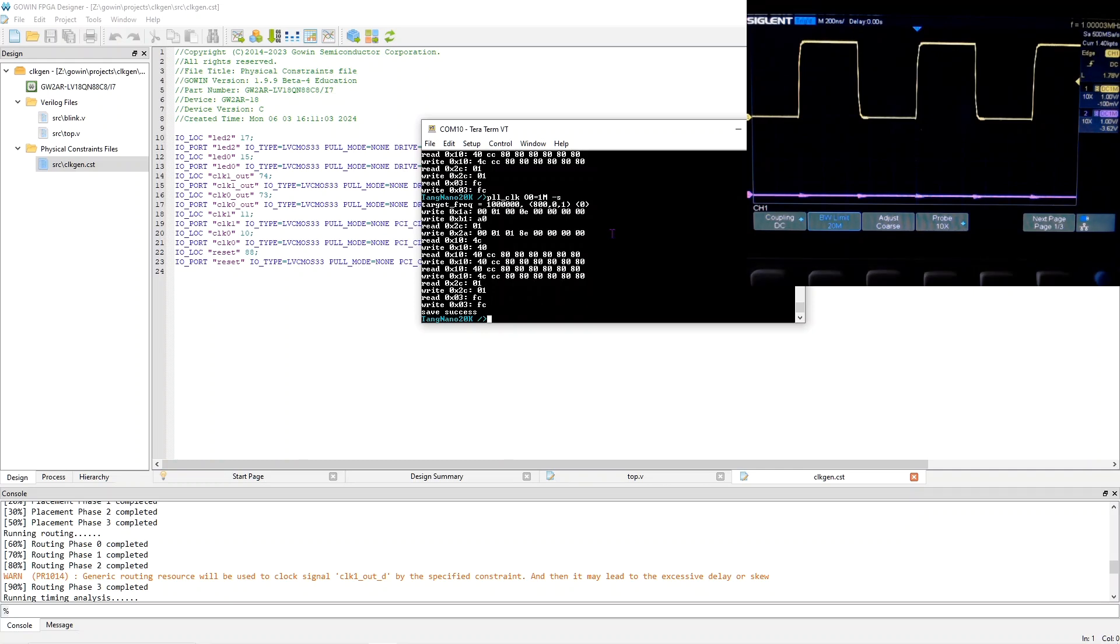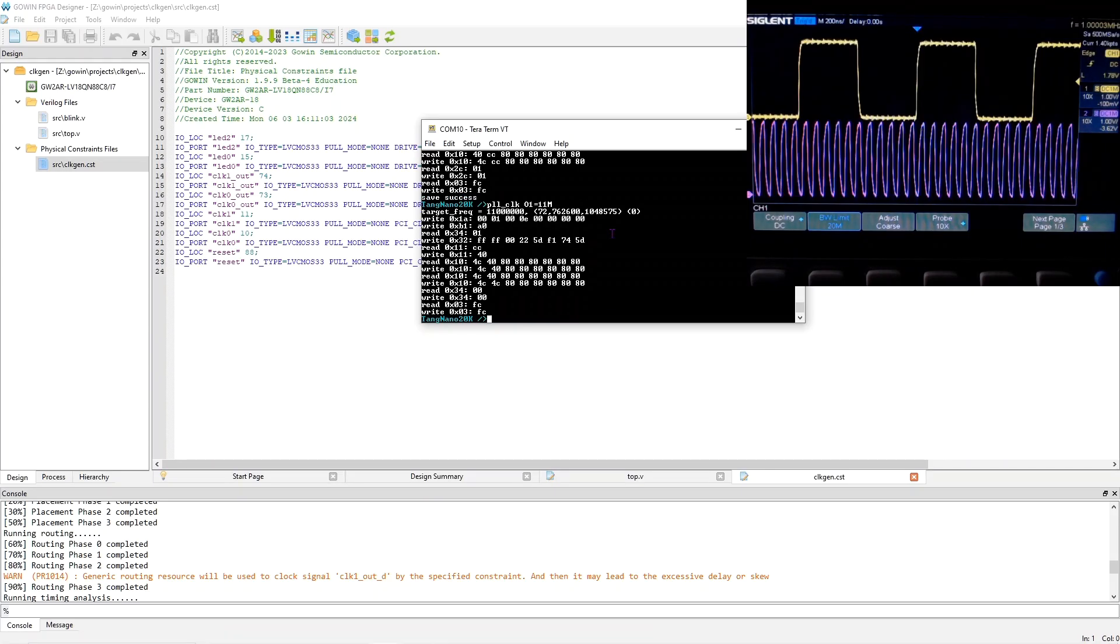Now let's enable clock one. So PLLCLK01 equals something, say 11 megahertz. So now we see that clock.